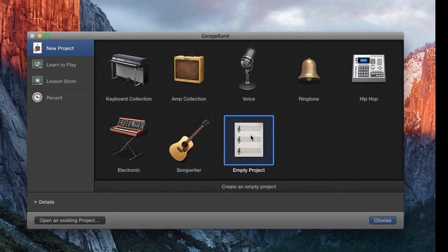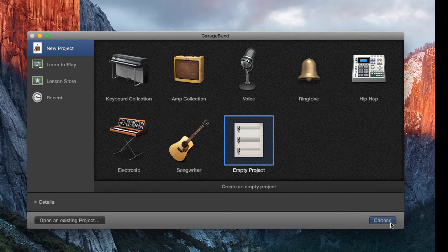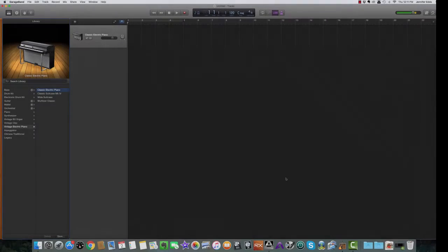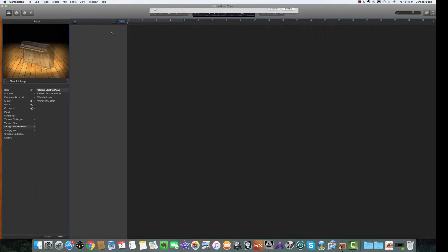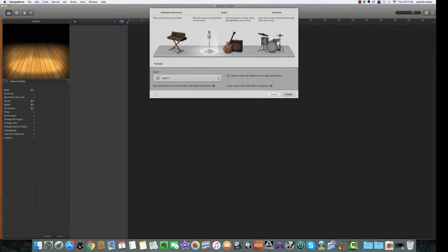And I like to just start with an empty project. Choose that. And it's going to default to this classic electric piano. You don't need that. Just highlight it, delete that track.